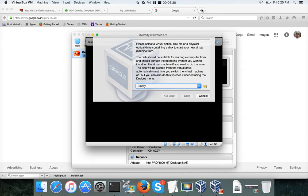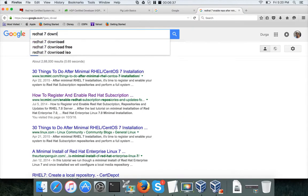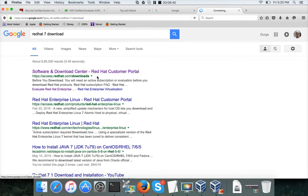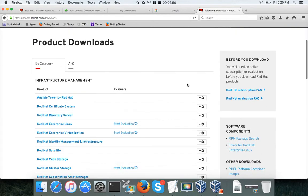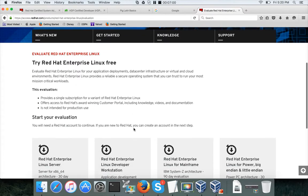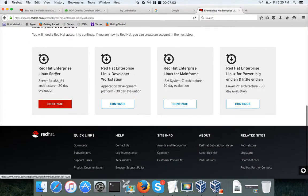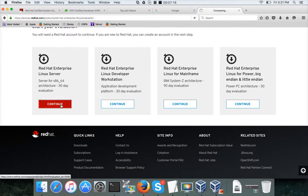To download the required ISO image, go to Google, search for 'Red Hat 7 download', and click the link. You need to sign up for an account. Click on Red Hat Enterprise Linux, then 'Start Evaluation'. Choose Red Hat Enterprise Linux Server for the 30-day evaluation, which is recommended, and hit Continue.